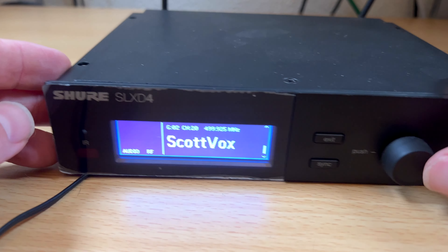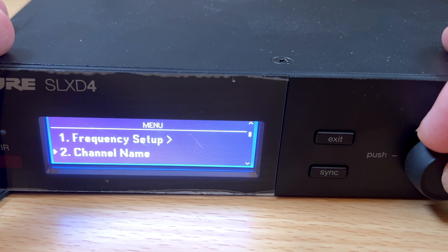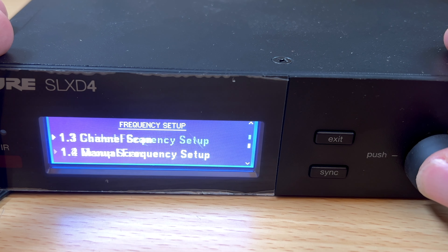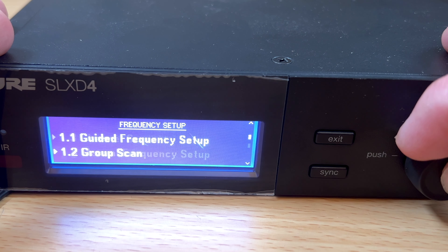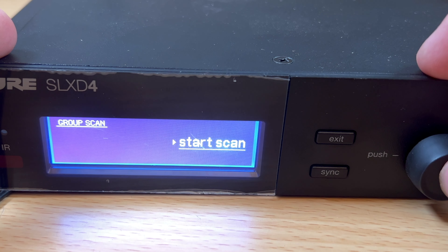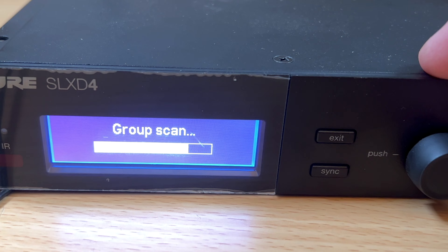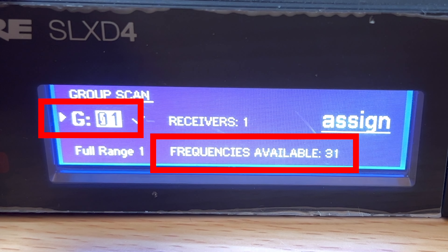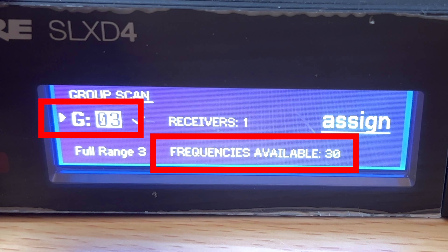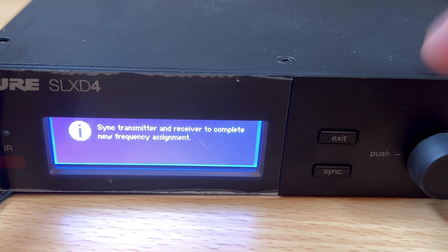Every device is a little different. This is my Shure SLXD, which I use for my vocals — amazing system. The way you do this one is you go to Frequency Setup, and it gives you the option of either a group scan, a channel scan, or manually setting the channel. It also gives you a guided frequency setup, which is really nice. I'm going to do a group scan and start the scan. It is scanning for the best group and will say which group has the most available channels right now. There are also ways to connect it so you can sync multiple receivers.